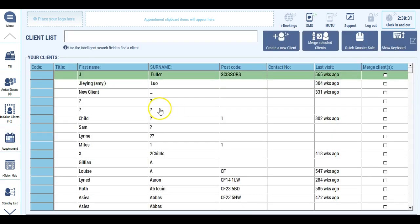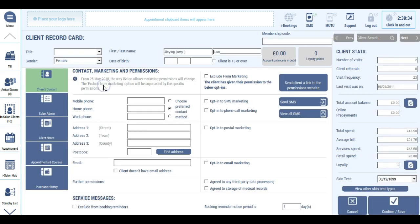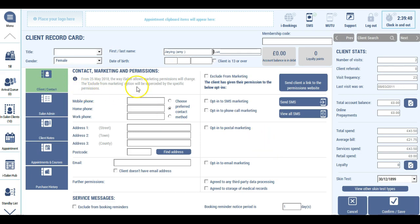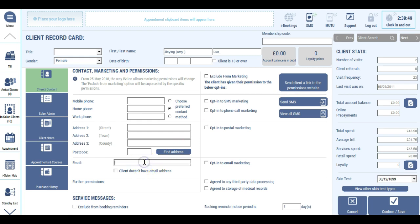If a client requests that we send them the link again to the preferences portal, then you can do this from the client record card under the client tab. There's a button here: send client a link to the permissions website. Once you hit that button, they must have an email address because the link will be emailed to them. They'll receive an email with the link on it, they can click the link and access their preferences portal.